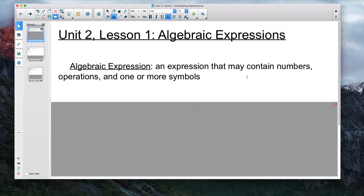Hey guys, here is the first lesson for Unit 2, which is on algebraic expressions. The focus of this lesson is to get you familiar with a lot of the math vocabulary that we'll be dealing with throughout this unit, and really for the rest of the year. You're going to hear these words over and over again, and if you don't know what they mean, it's going to be really hard to solve problems and build on things in further lessons.